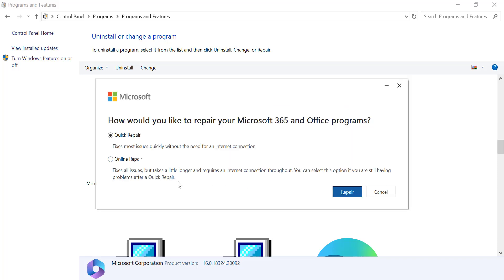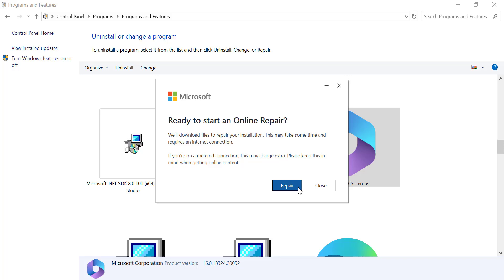Choose Online Repair. This option is more comprehensive but requires an Internet connection. Follow the on-screen instructions.